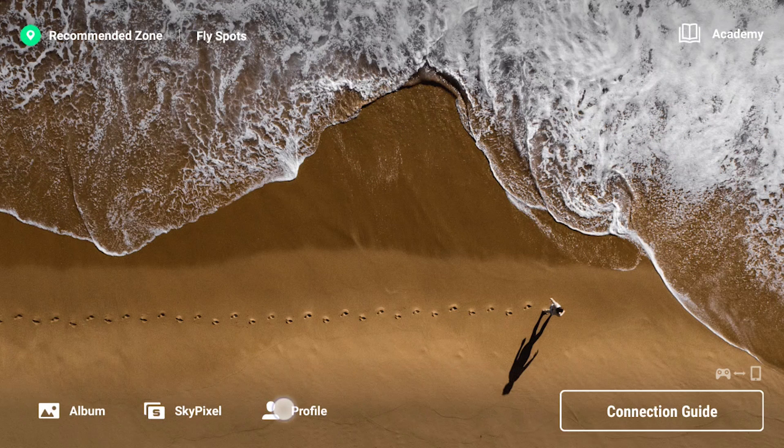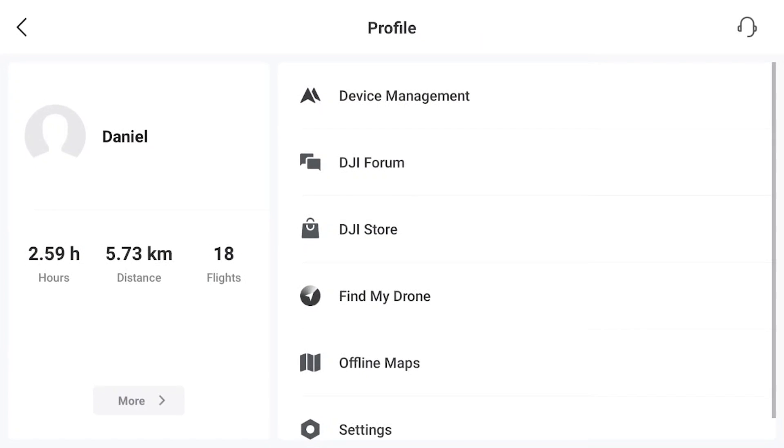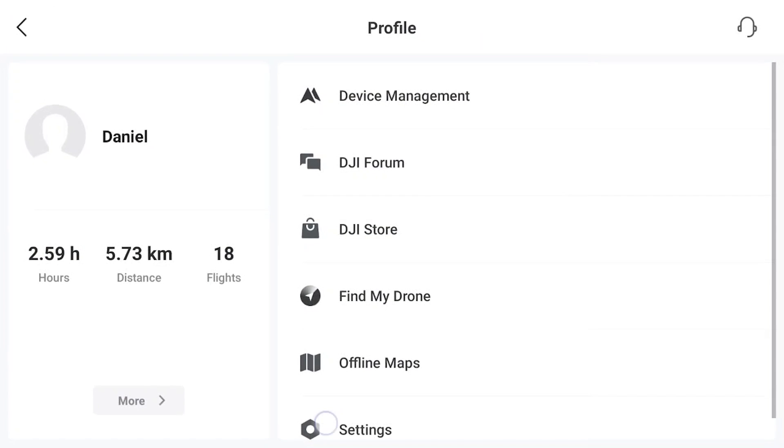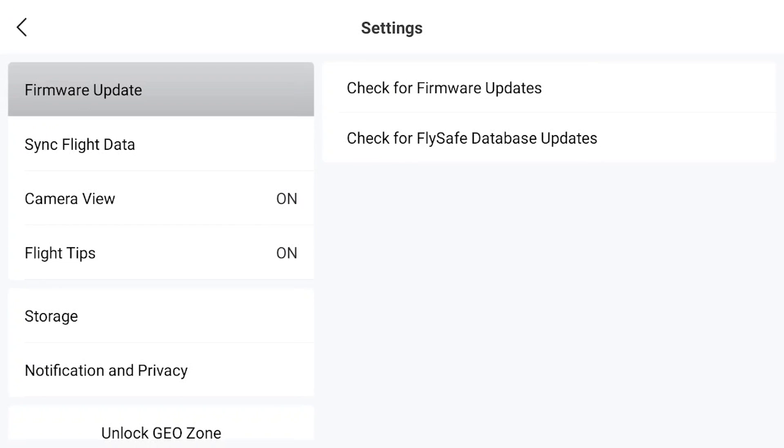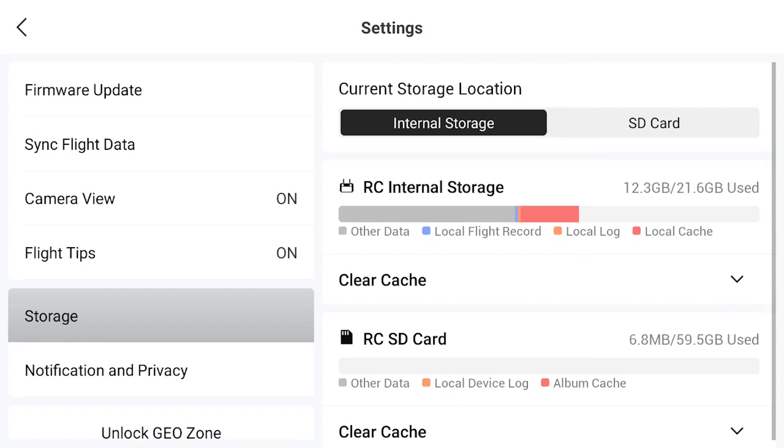Or like so. Tap Profile, Settings, Storage. At top right, switch the current storage location to the SD card.